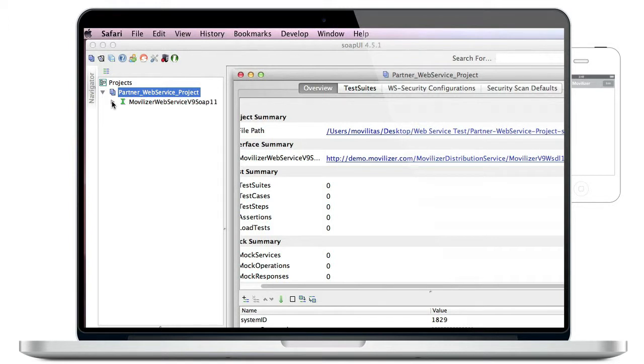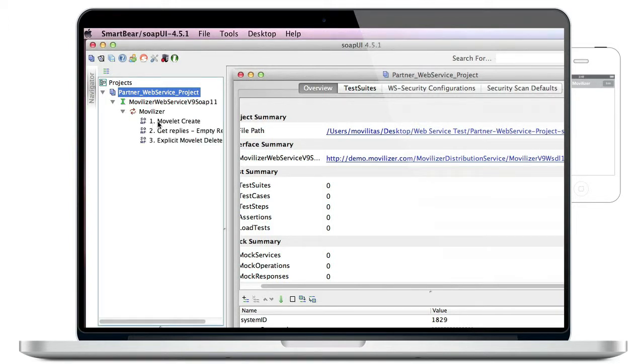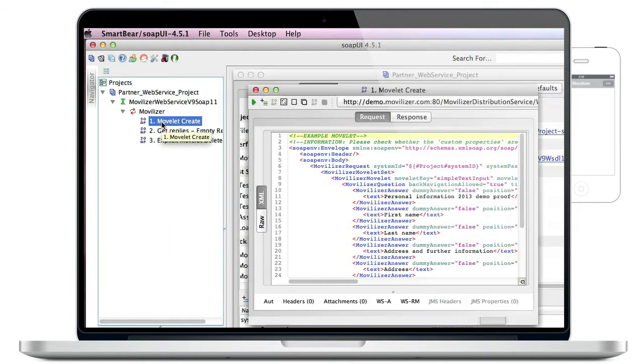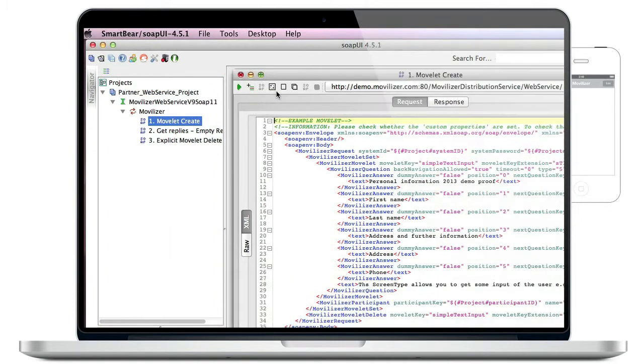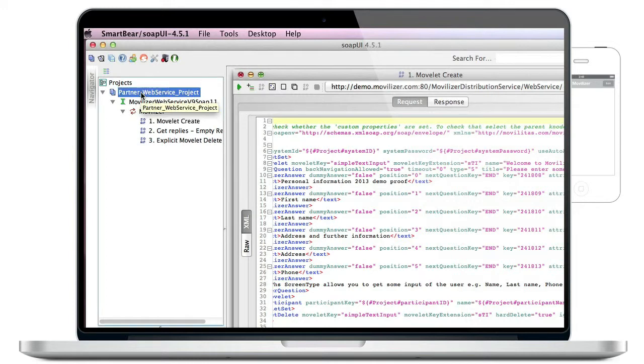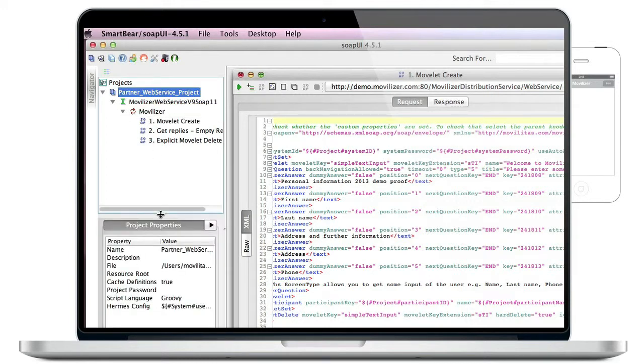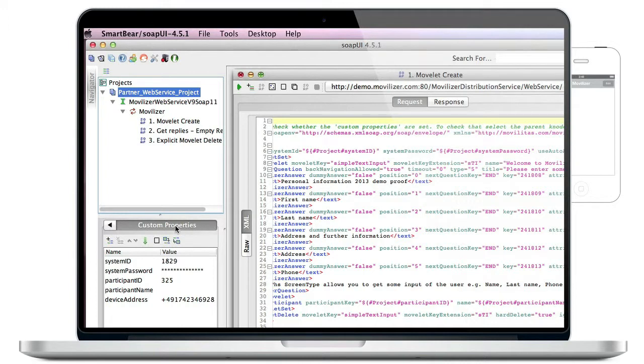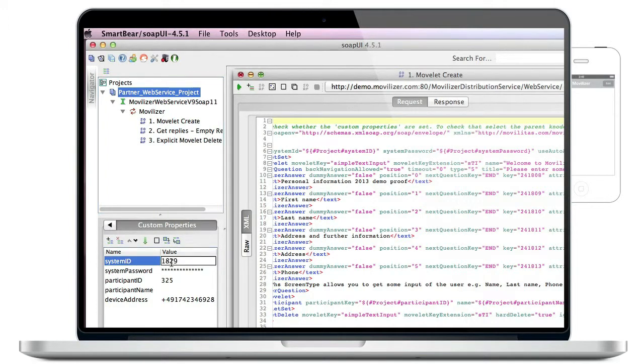Our first step is to set the system ID and password. You can do it directly in the XML or you can go to the custom properties in SOAP UI and set the credentials there. The credentials are necessary to authenticate yourself in the cloud. Once you have authenticated with the web service, you are able to submit requests to it.